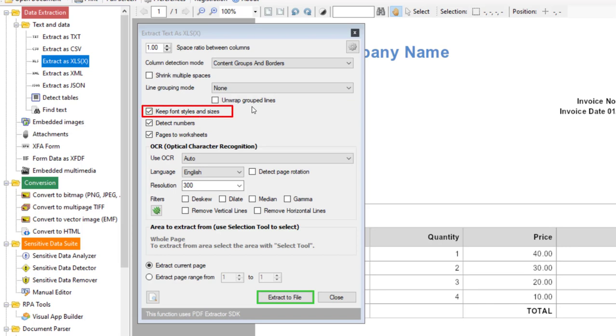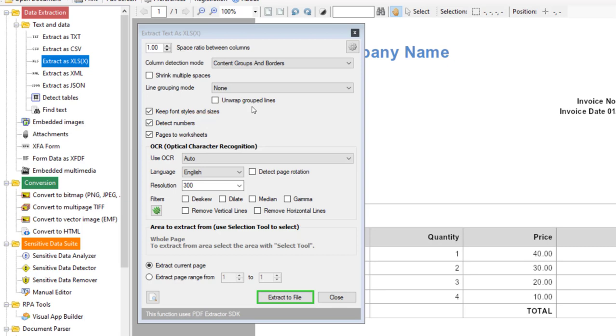And then there is an option to keep font style and sizes intact. So when you convert your PDF document to say Microsoft Excel, then PDF Multi-tool optimizes conversion capacities to assure that the original format and data transfer is accurate. And then if PDF contains page numbers then this option helps to detect it while conversion. And then this option helps for if your PDF contains multiple pages, do you want to convert it to a separate worksheet.